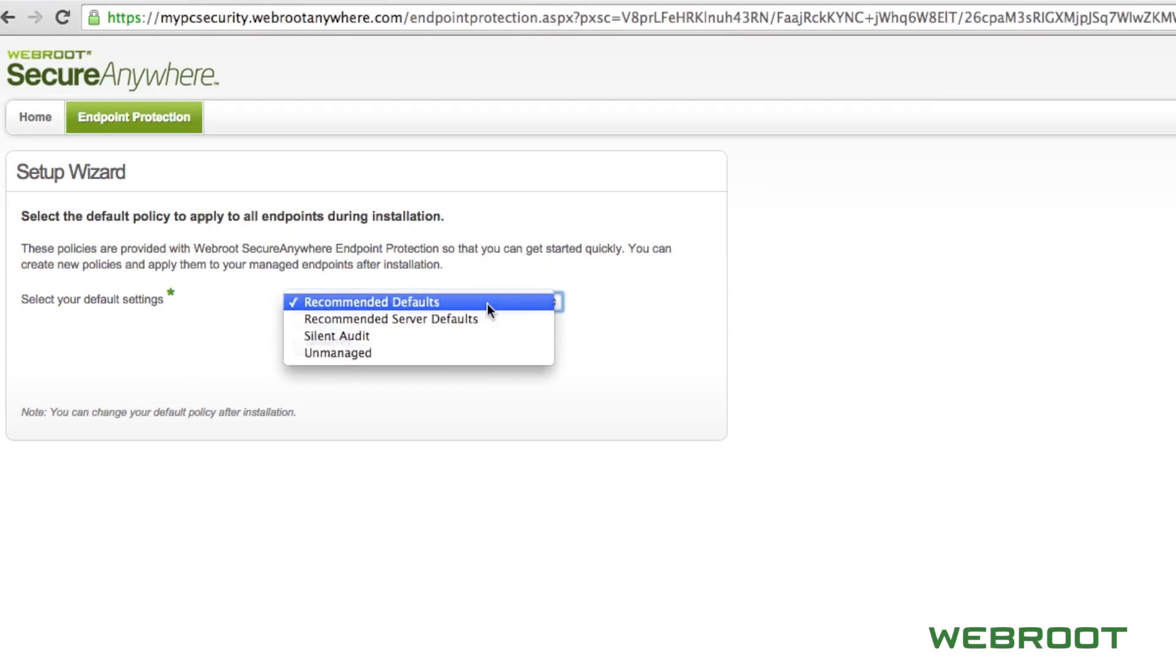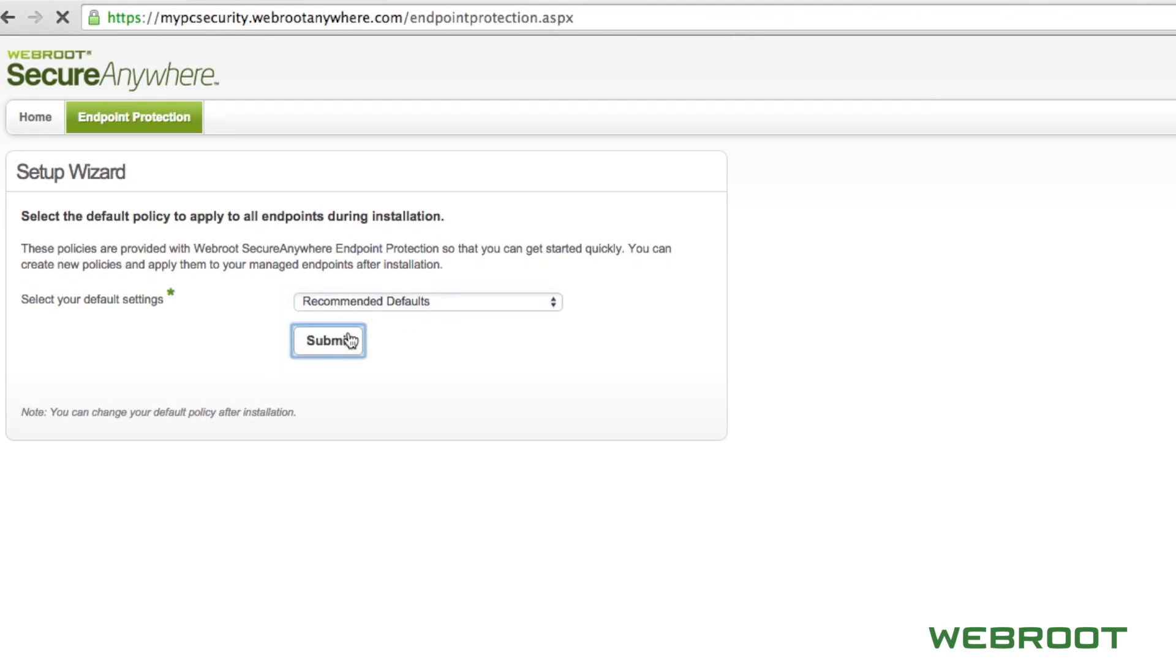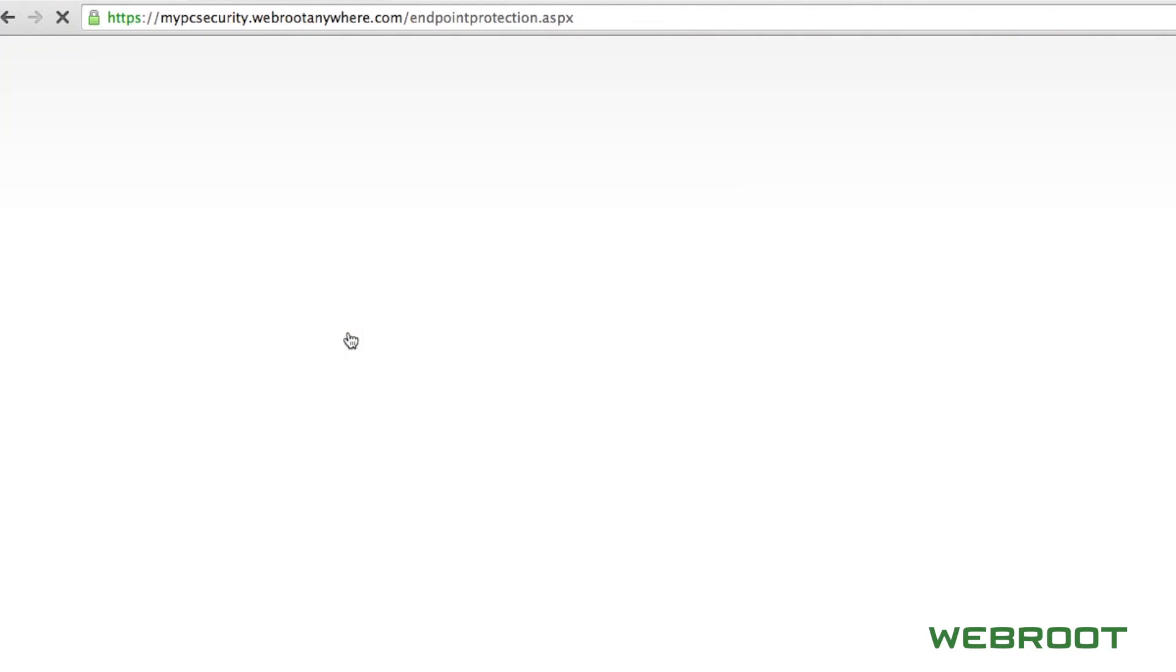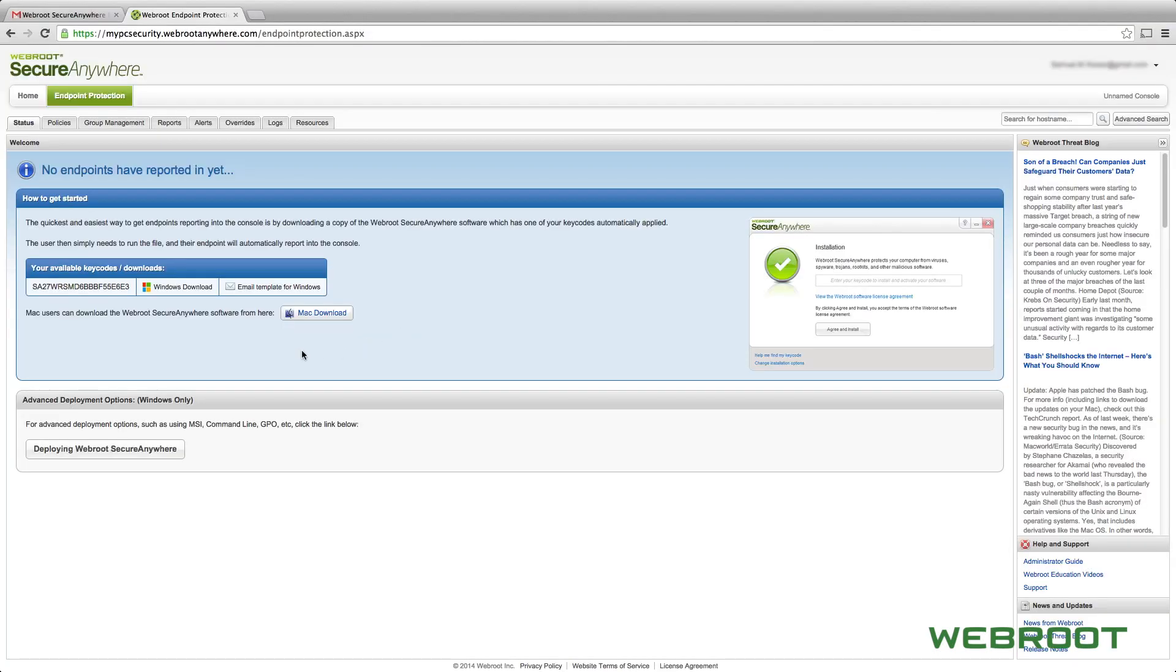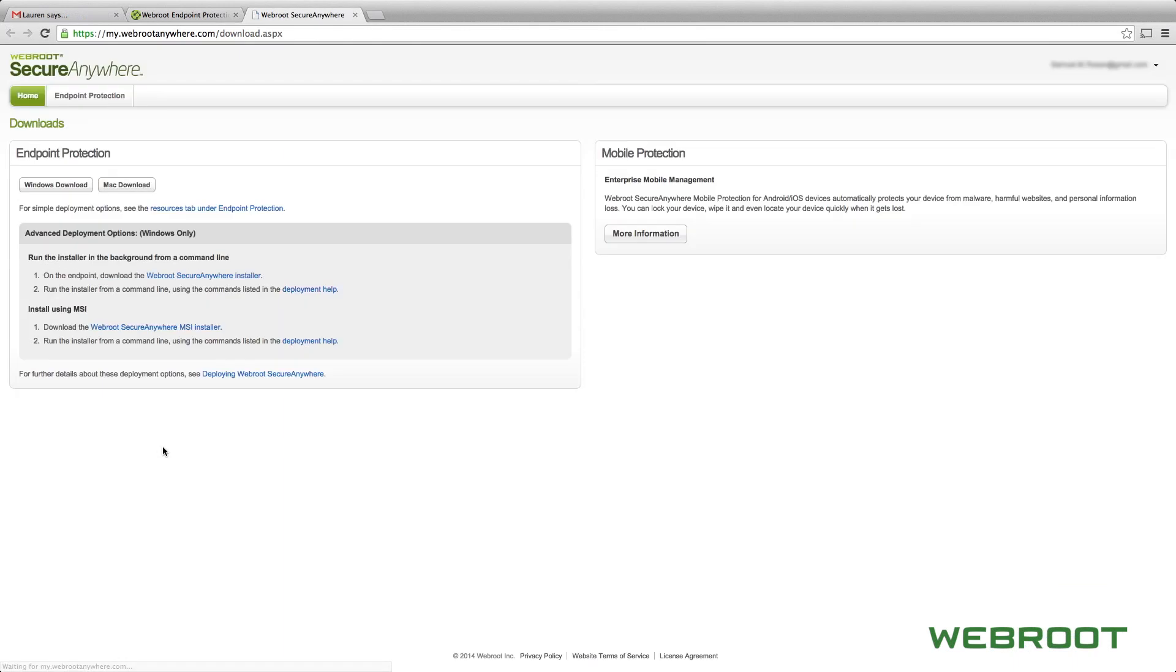For this video, we will choose the recommended defaults. From here, you will go to the console home page, which has download instructions for deploying Webroot Secure Anywhere across your endpoints.